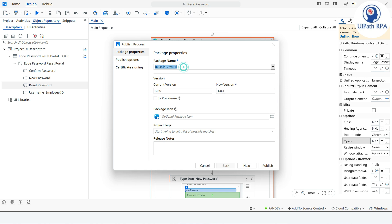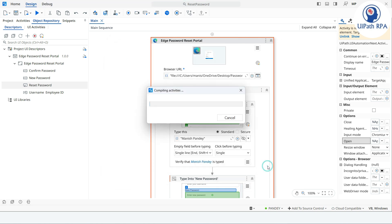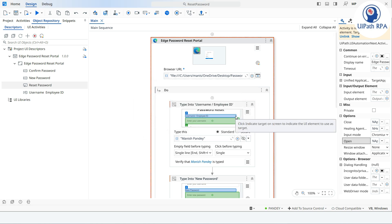I'll name it 'Reset Password RPA Workflow', take version 1.0 for the first release, and add a note 'Reset Password Web Page.' Click Next, Next, then Publish. This has been published.